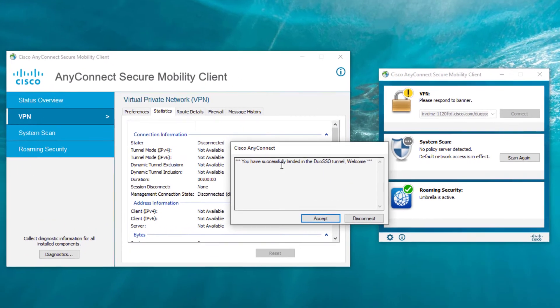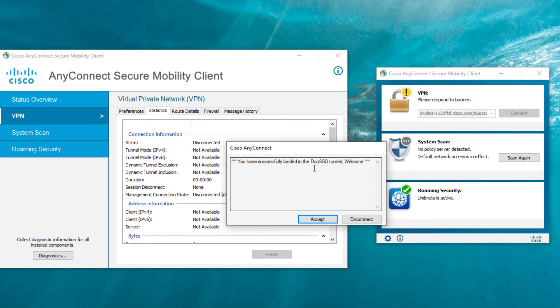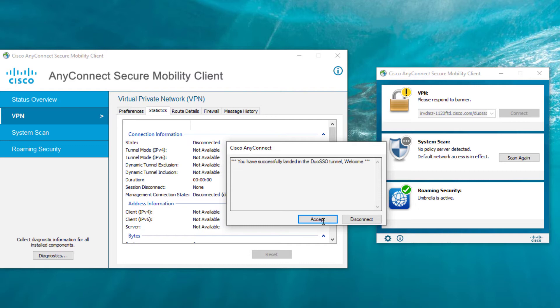And there you go. Now I've successfully landed in the Duo SSO tunnel. I hit accept, and now I am in the AnyConnect tunnel there. So that's how simple it is.